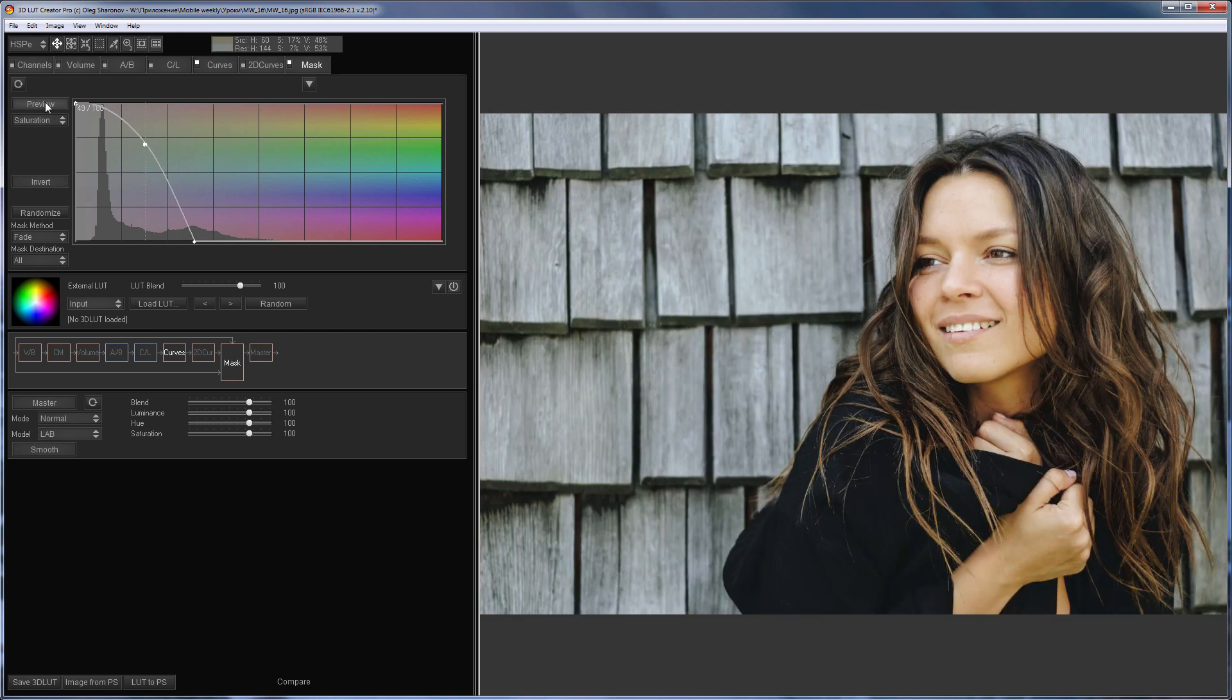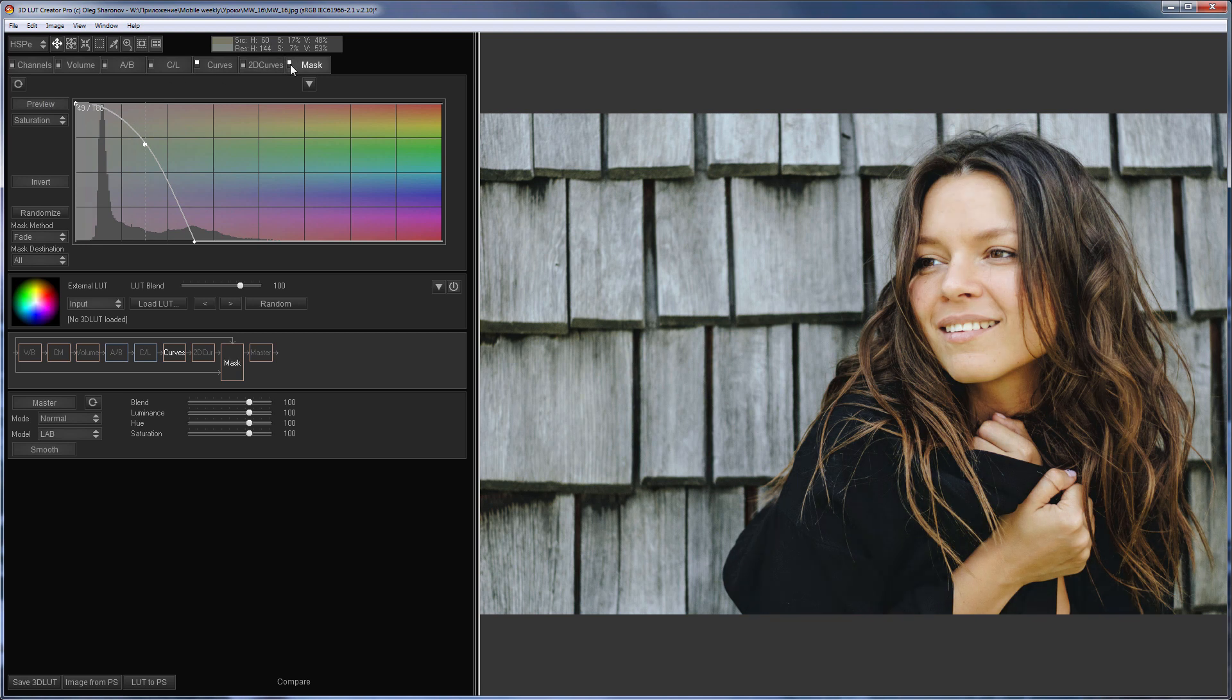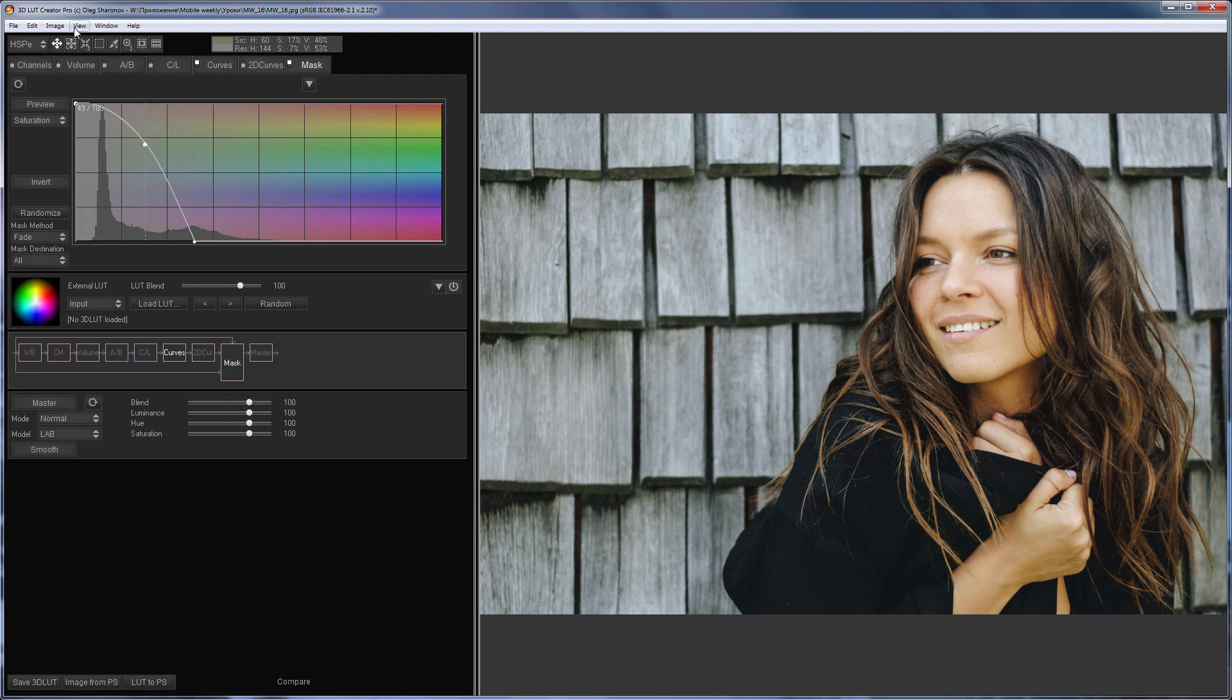Here's what happened. This is how the mask works. Here's before, here's after.